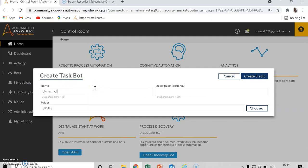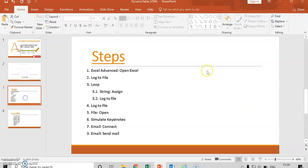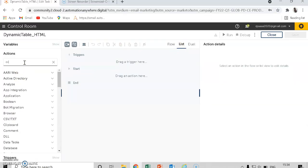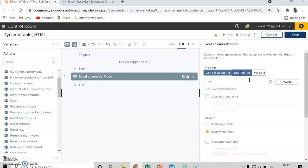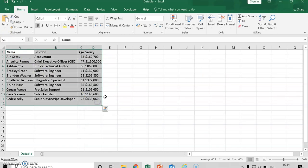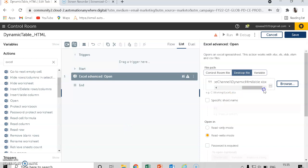The first step is to open Excel. Go to Excel Advance, open my Excel file. This is my Excel — I will embed all this data inside the body of the mail. It will open my Excel file and you can give the sheet name.